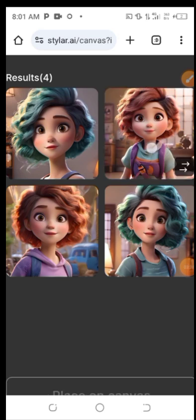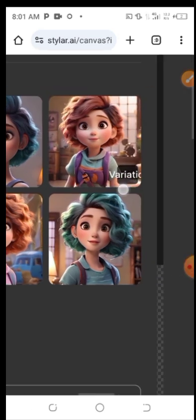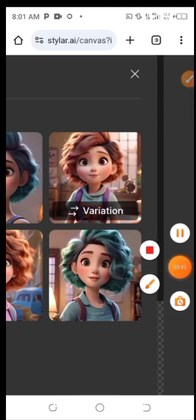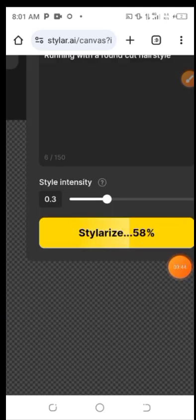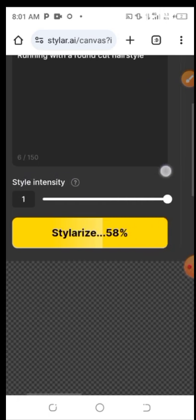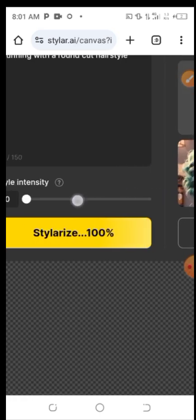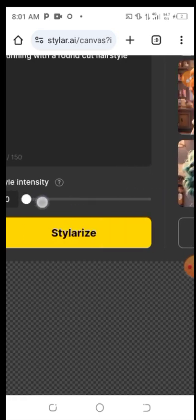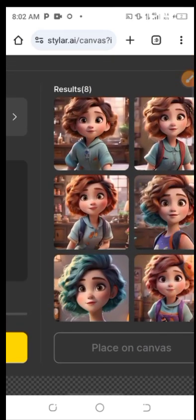I'll click on one I want to save. Then I'll click 'Stylize' again to generate new variations. If I don't like the current AI images, I can click Stylize again and wait for a new set of AI images to generate. The style and output depends on how your settings are configured.